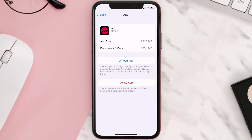If it doesn't, you need to completely reinstall the app. Follow the on-screen instructions to navigate all the way to the app page, then tap on Delete App to uninstall it from your device.